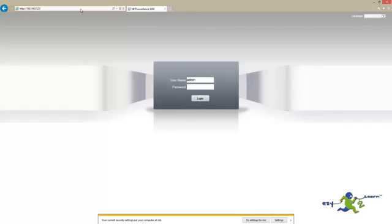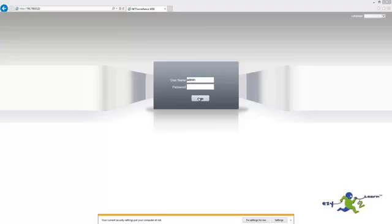It's now asking for admin and password. Click Login.